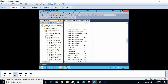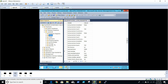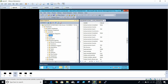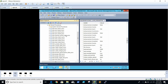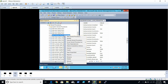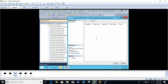Now we'll go to Programmability, then Stored Procedures, and we need to run the db_cleanup_task_event stored procedure. Just right-click it and click Execute Stored Procedure. It is executing now — click OK.